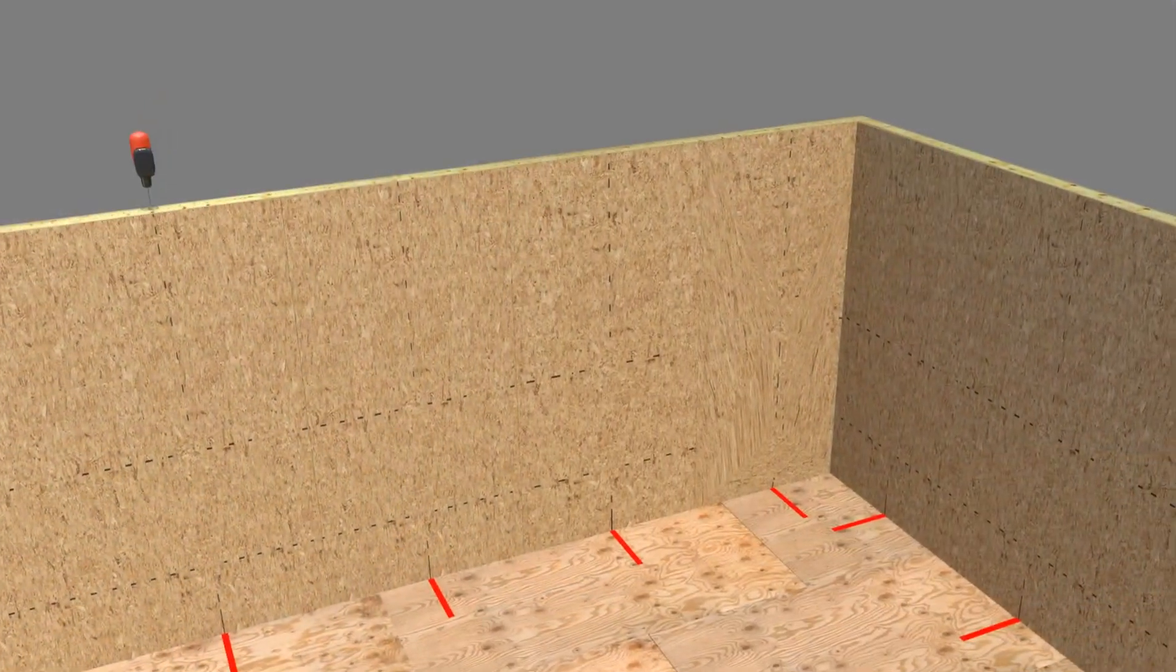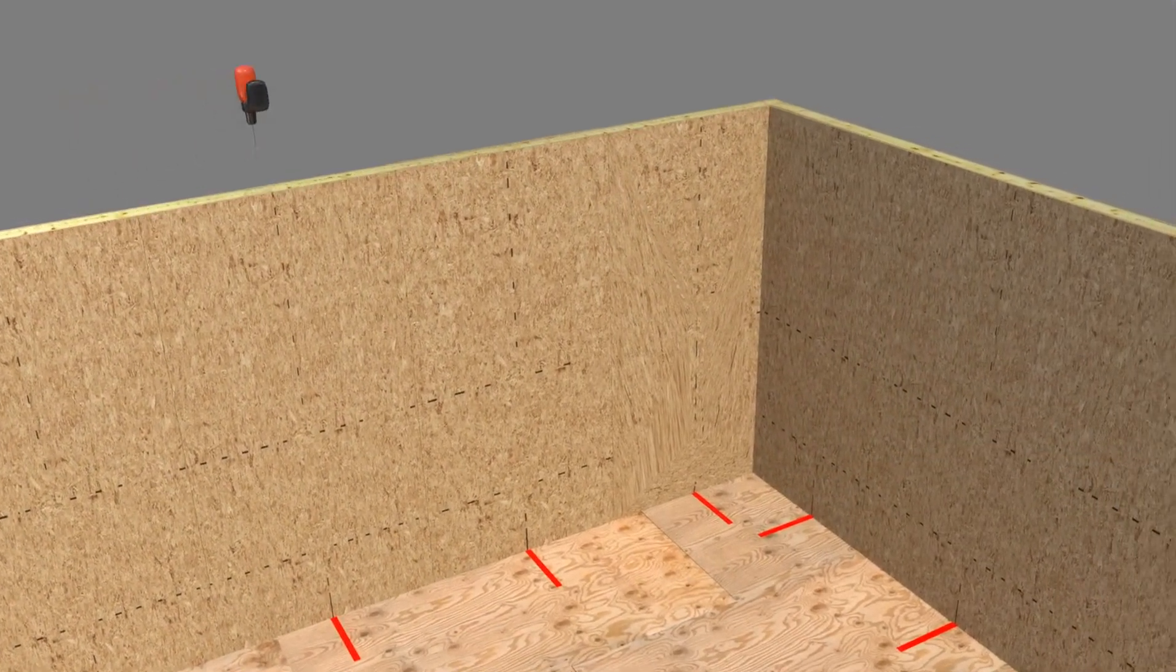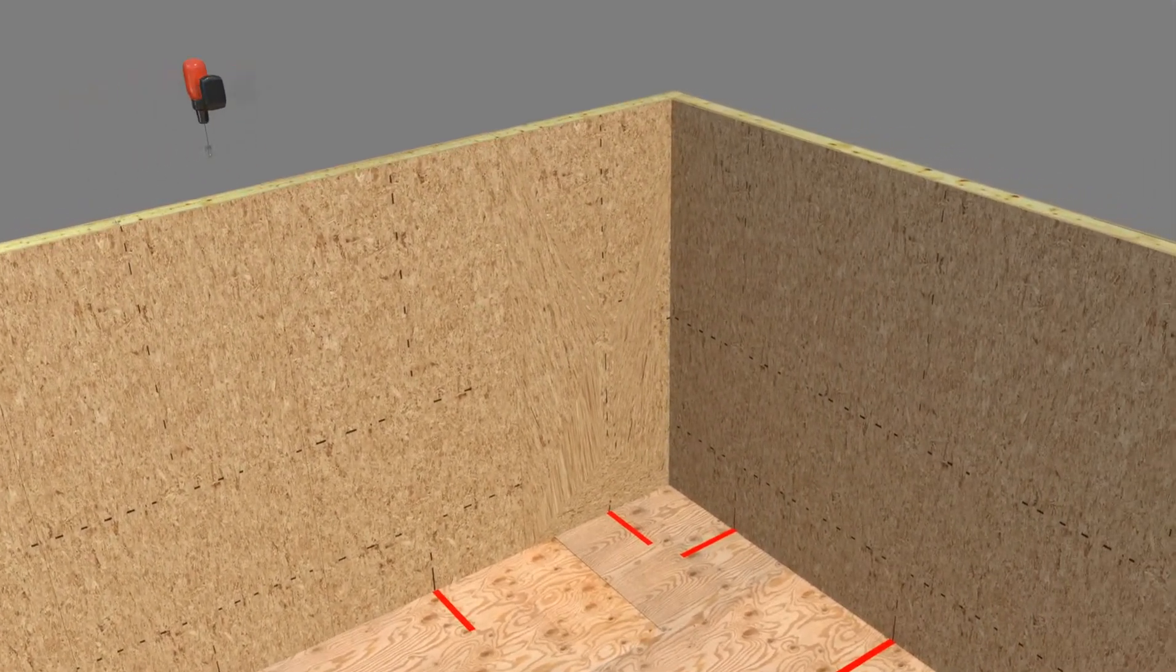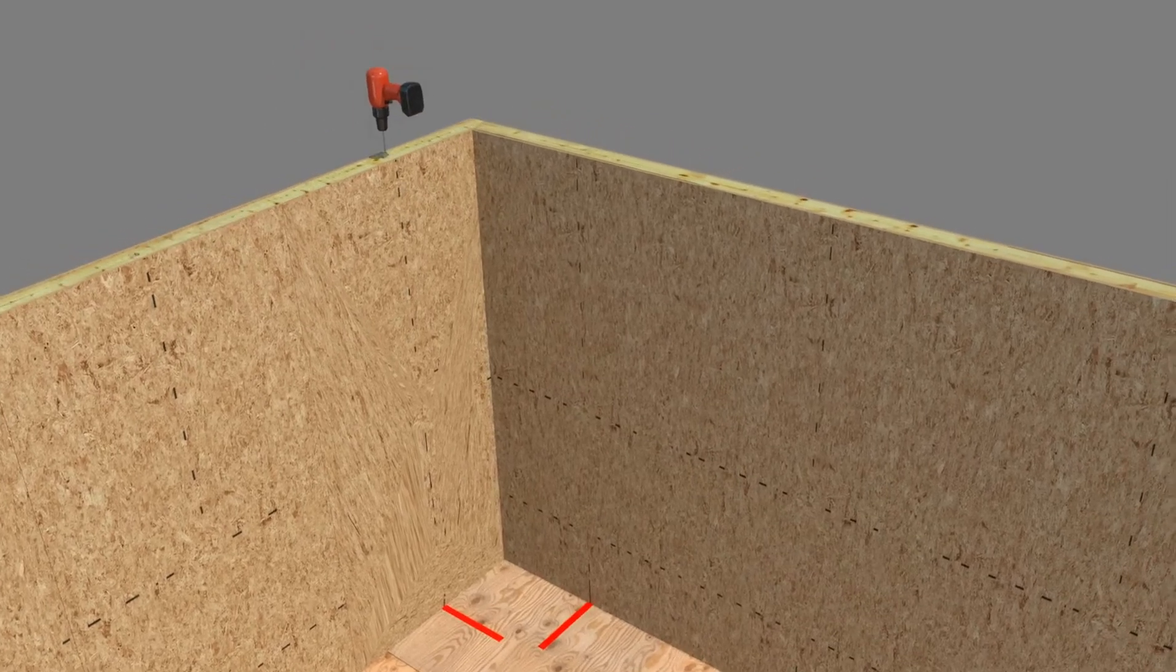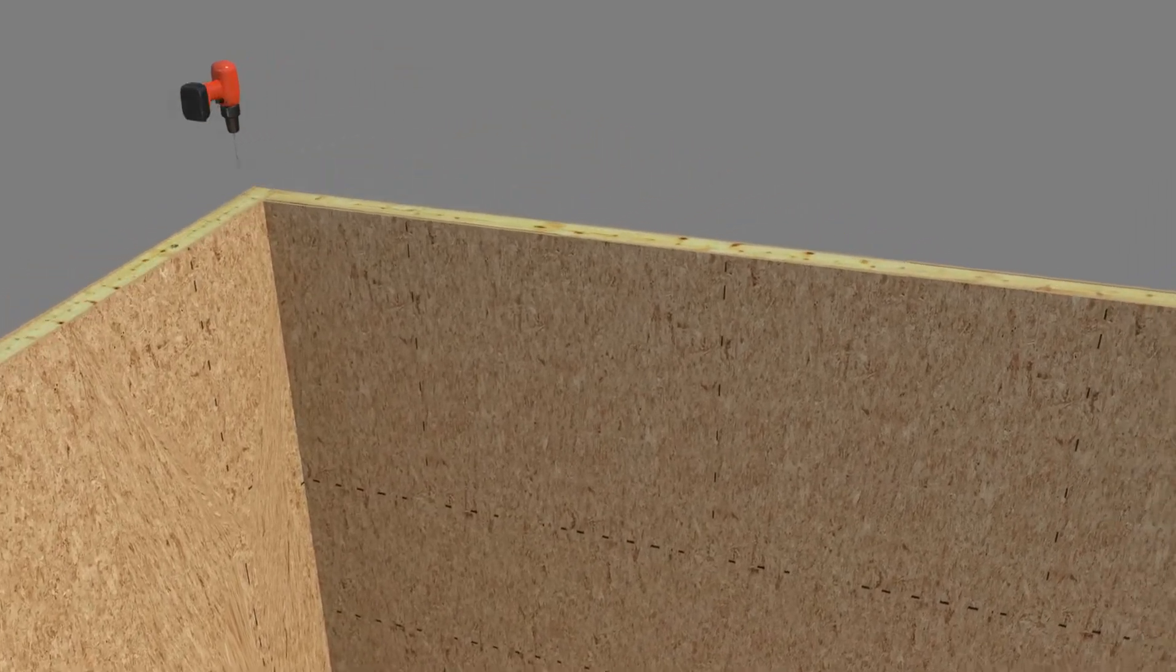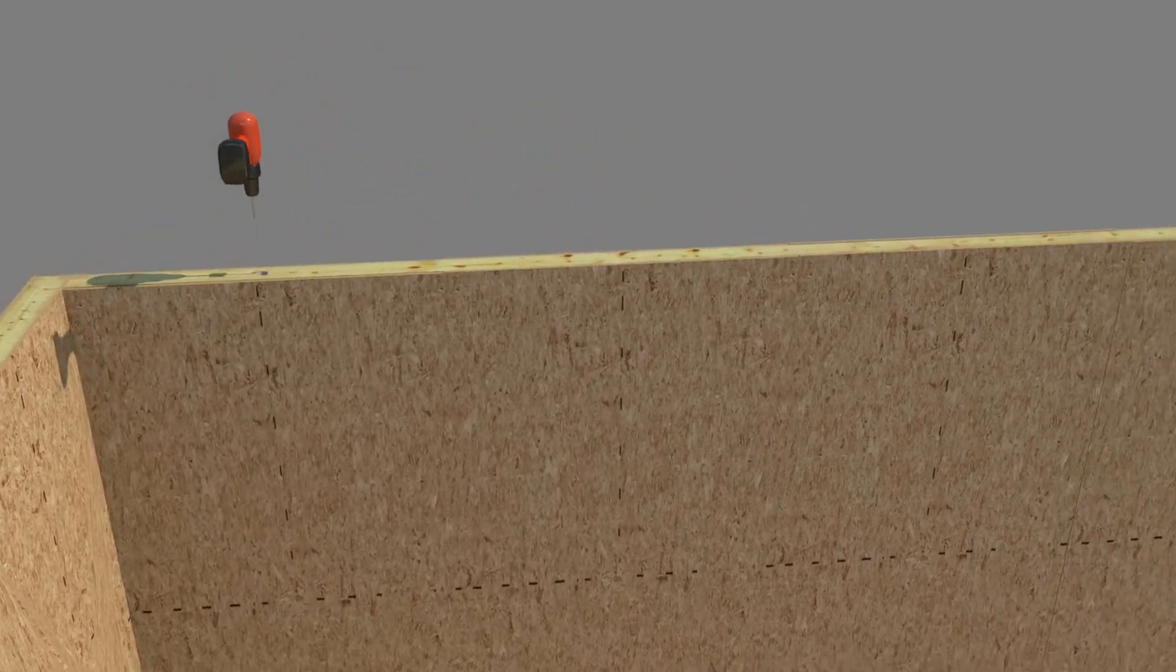At the SIP chase locations drill a vertical hole completely through the top plate using a drill having a boring spade or similar bit.